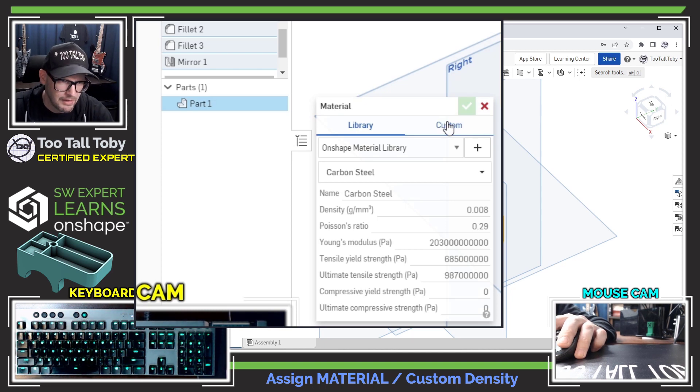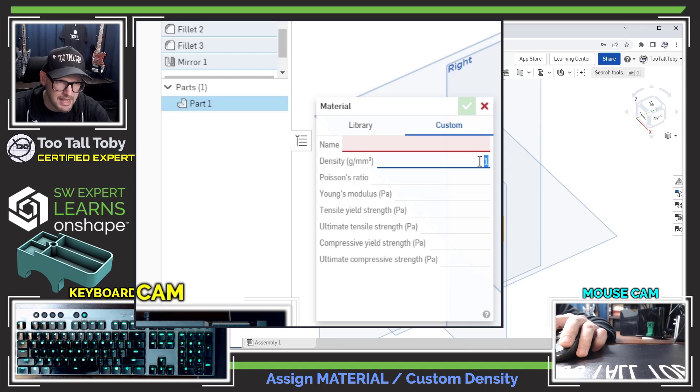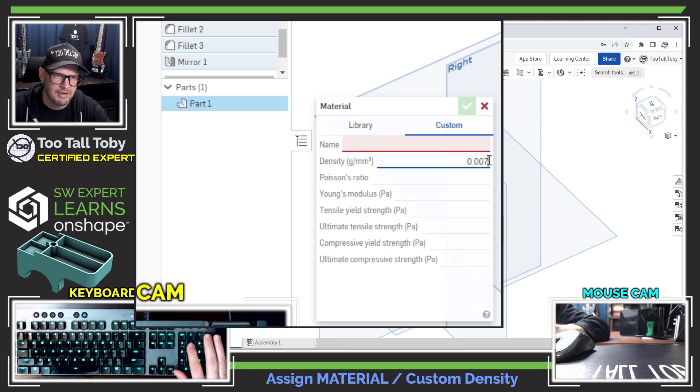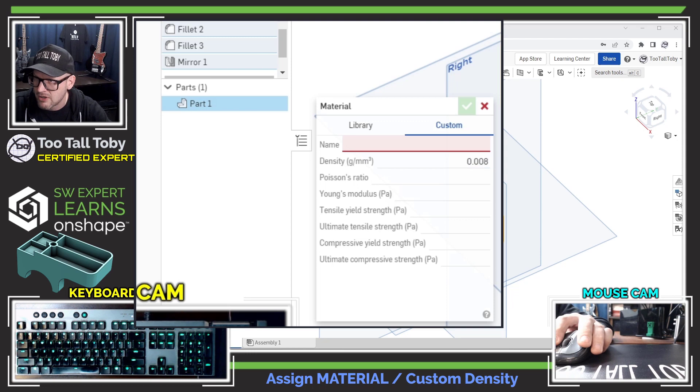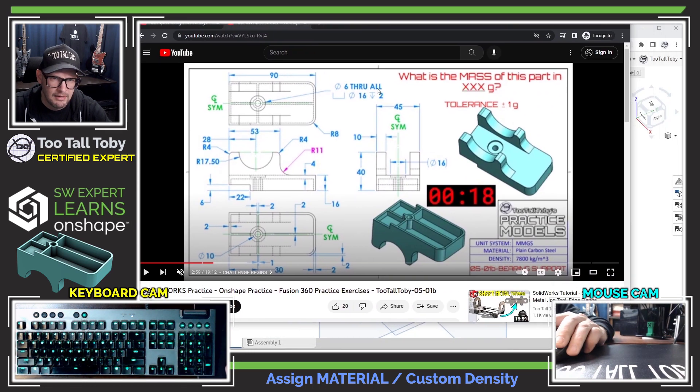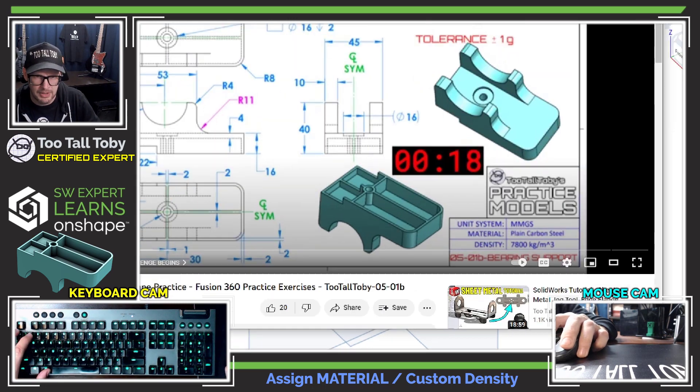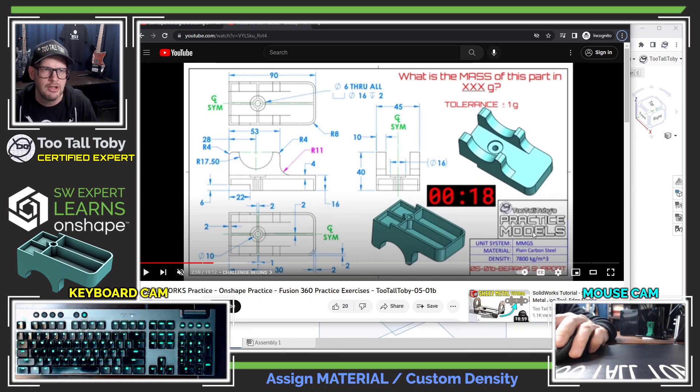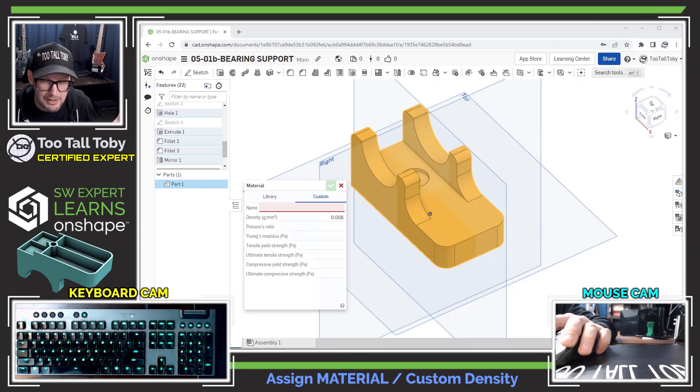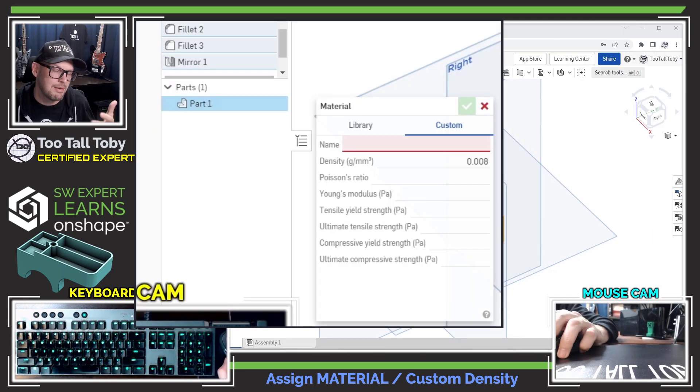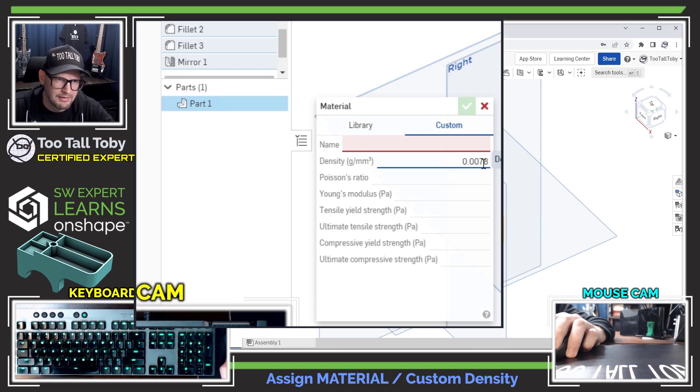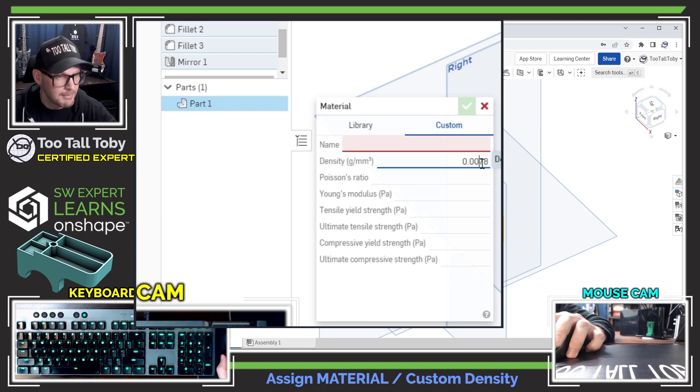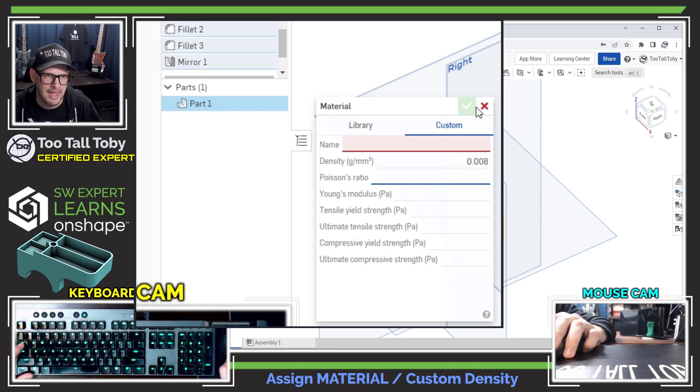So I'm going to go back over here, I'm going to right mouse button, I'm going to say edit material, and I'm going to say I want this to be a custom material. And so that should be 0.0078 in order to match what we've got over here in the print. 7800 kilograms per cubic meter down here in the print, down in the title block. A lot of times you'll see the material density in your title block. So if you don't have that material in your library, you're going to need to either modify your library, which I'll show in a different video, or you're going to need to make a custom material.